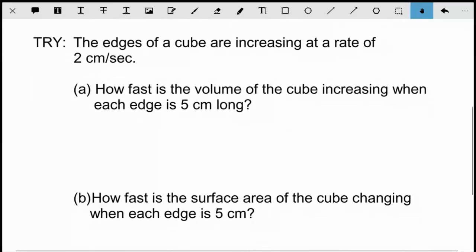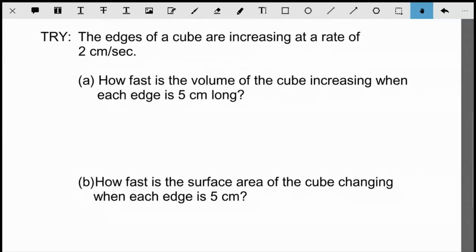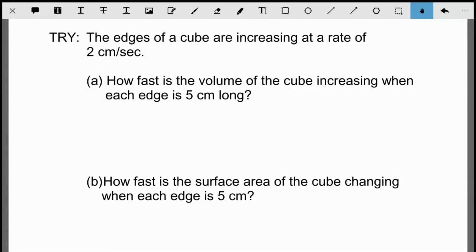Here's an example for you to try — similar in difficulty to the sphere problem. It's about a cube: the edges of a cube are increasing at a rate of two centimeters per second. How fast is the volume of the cube increasing? And how fast is the surface area of the cube changing? Pause the video and try those two parts.